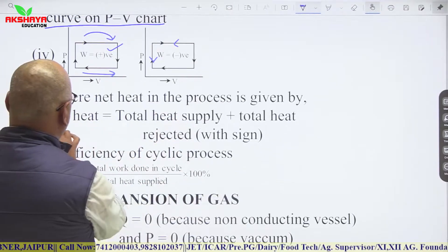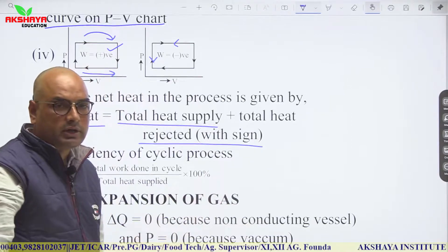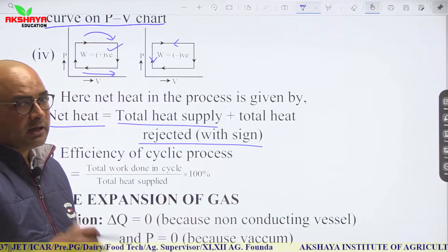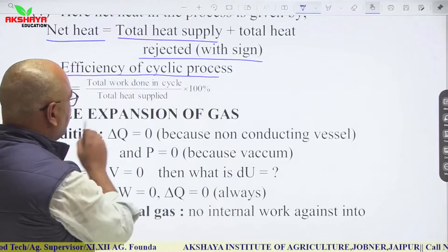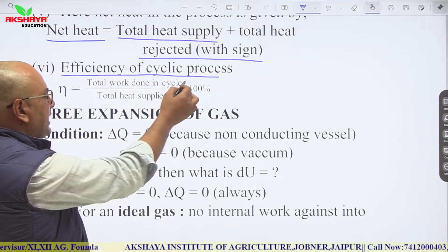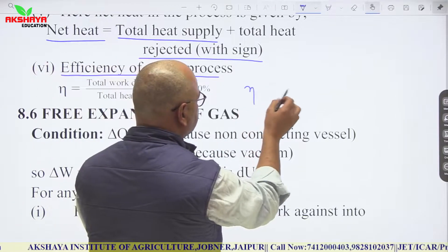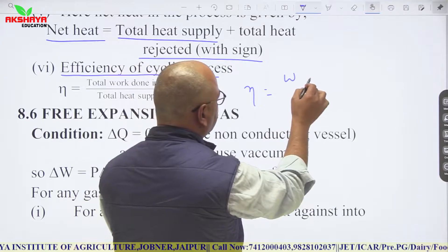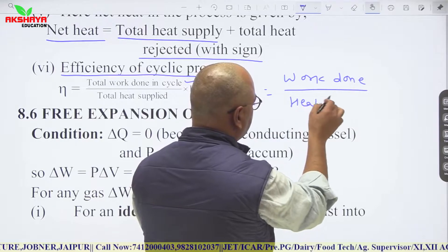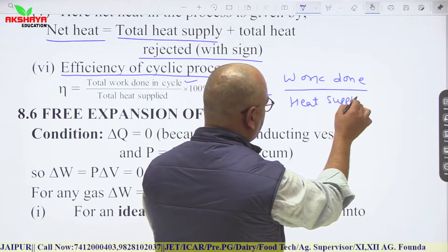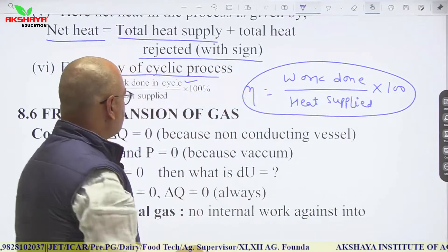Net heat in the process equals total heat supplied plus total heat rejected. The efficiency of a cyclic process is total work done in one cycle divided by total heat supplied, multiplied by 100.